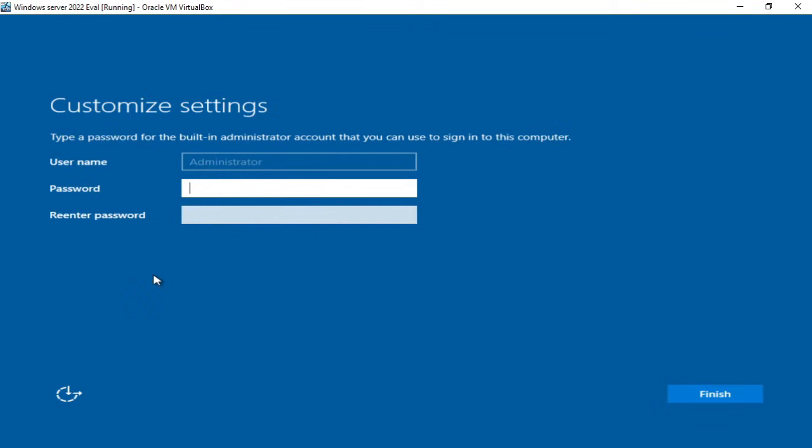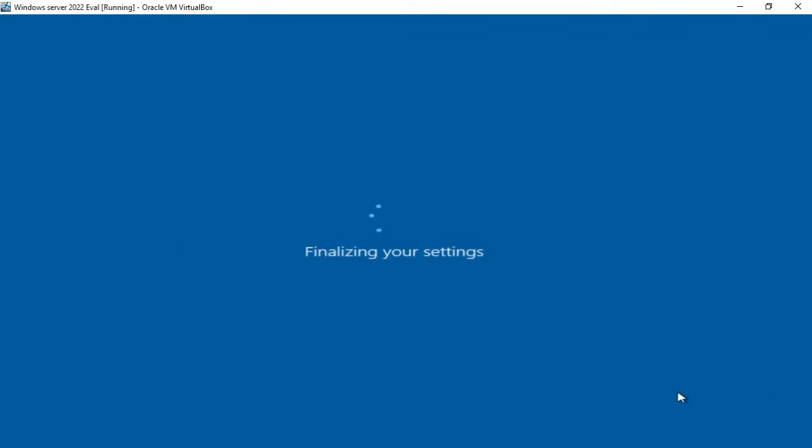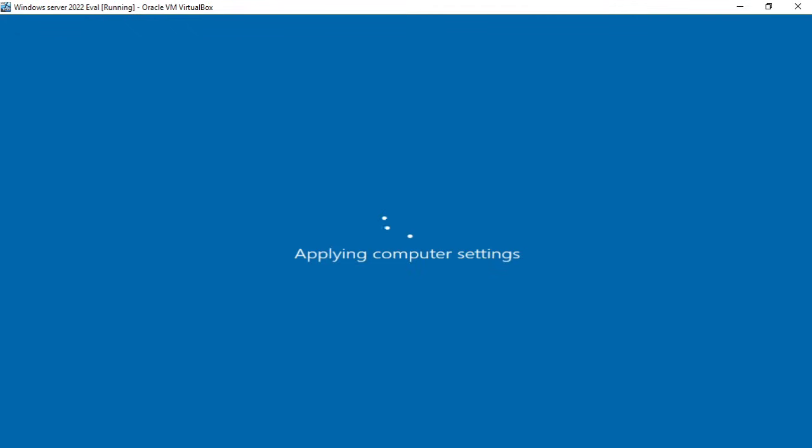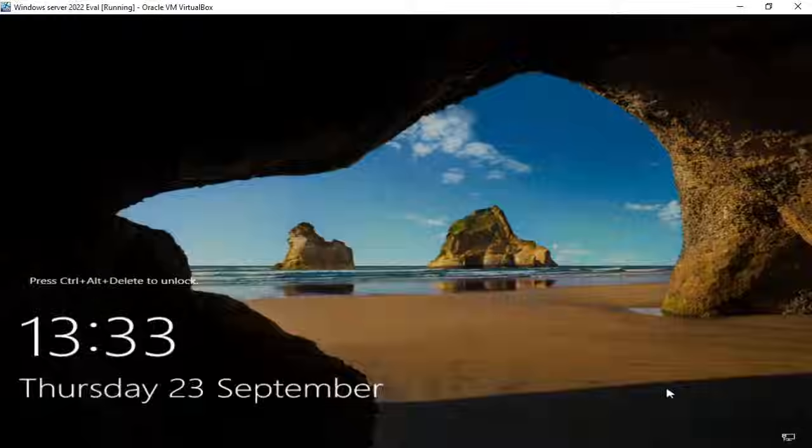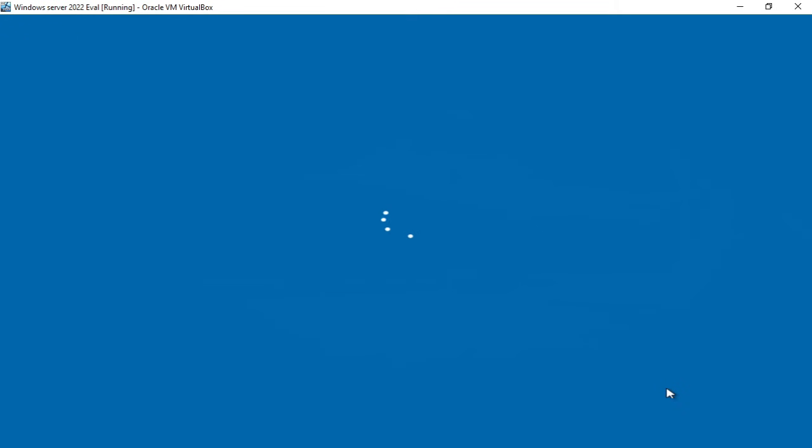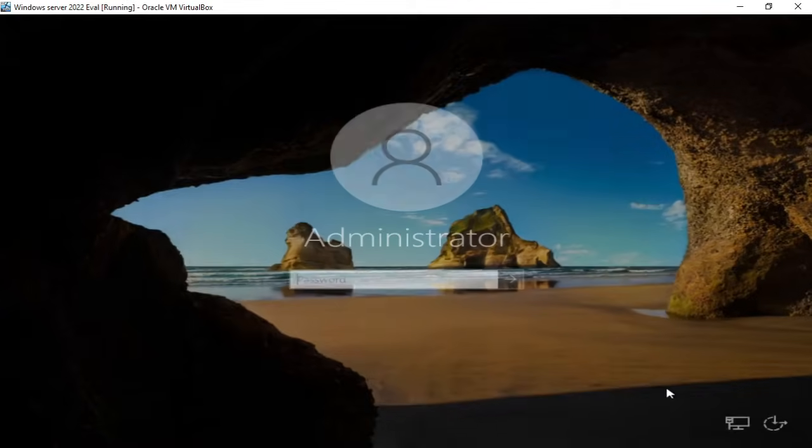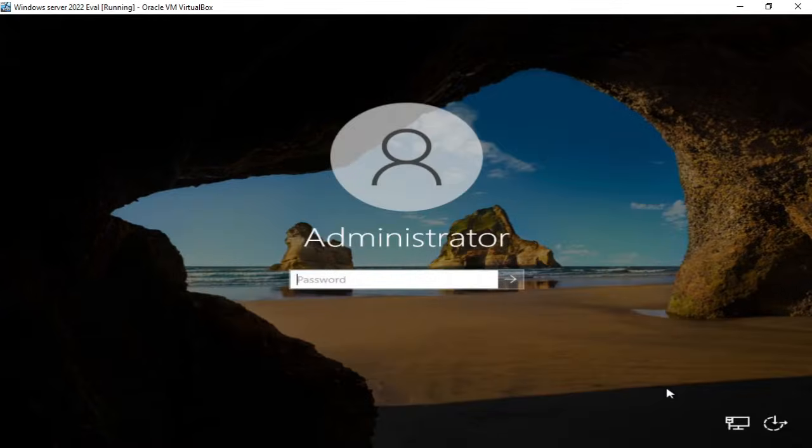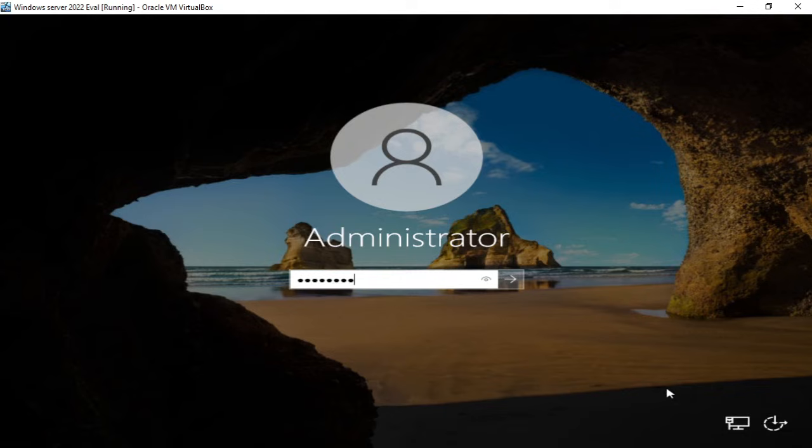Server's rebooted so now I need to assign an administrator password. And click finish. So I'm going to log into the server with my password.